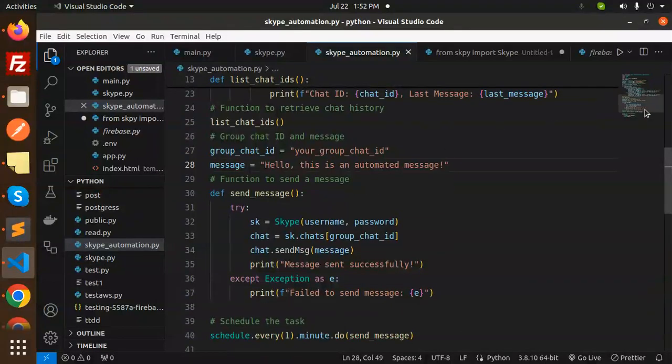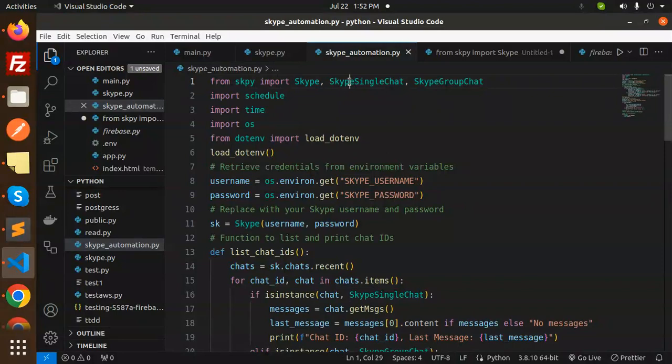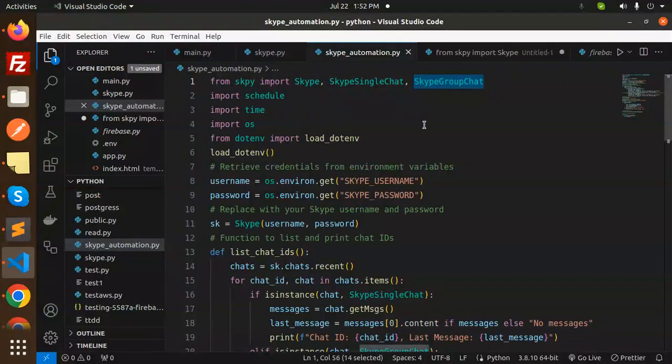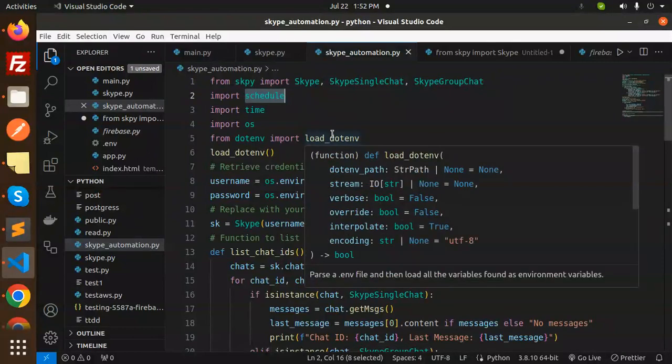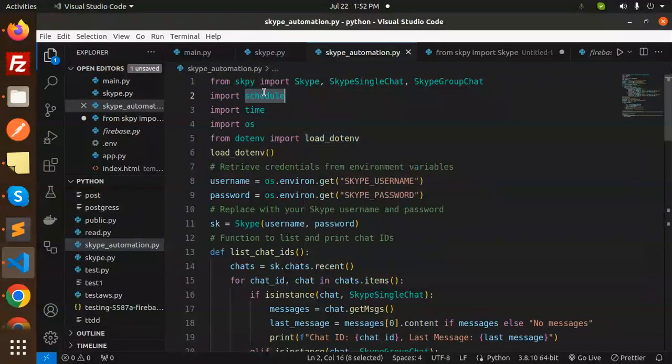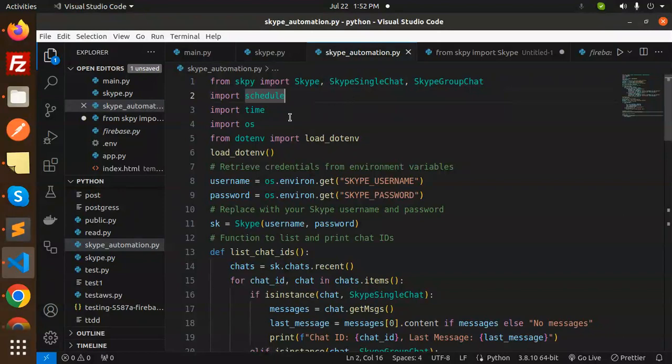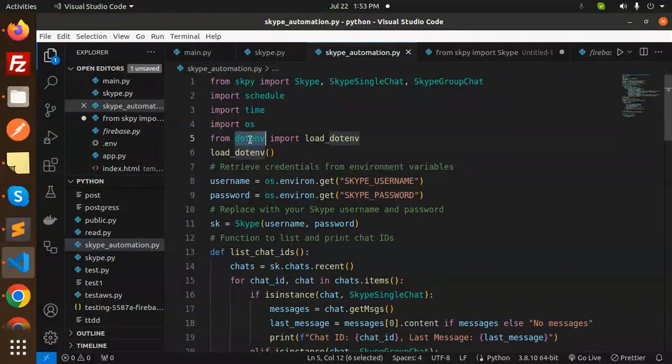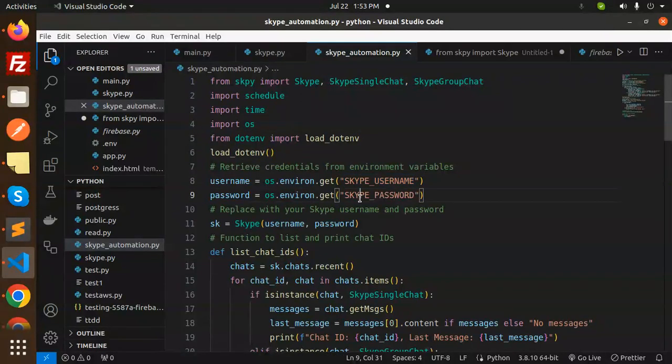We need to import Skype, SingleChat, or GroupChat because they have different IDs, so I've separated them. Then we import schedule for timing, which is helpful for cron jobs. I'm also using os and dotenv because I created an env file to protect my credentials.